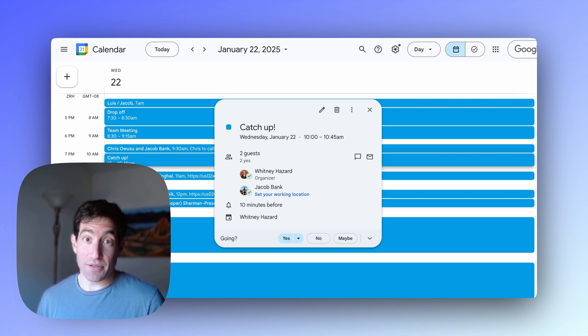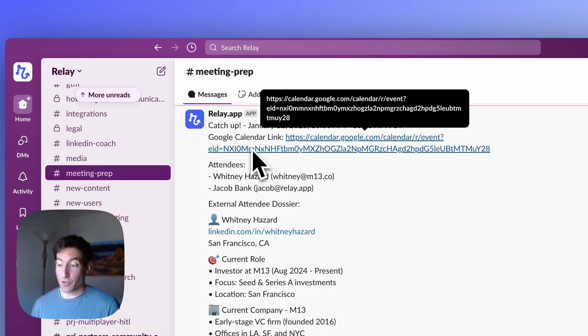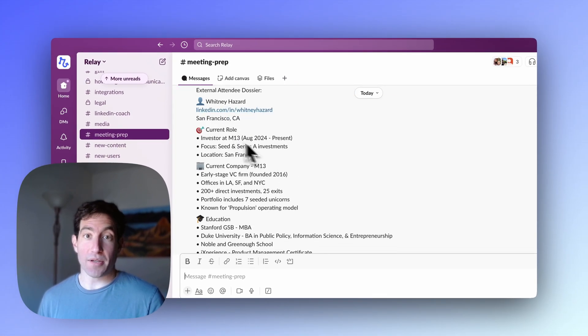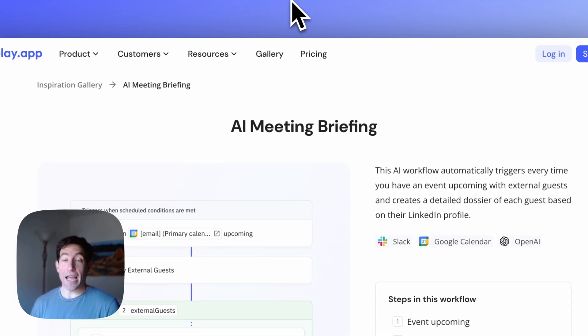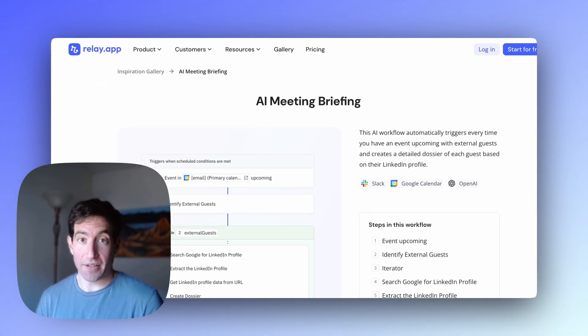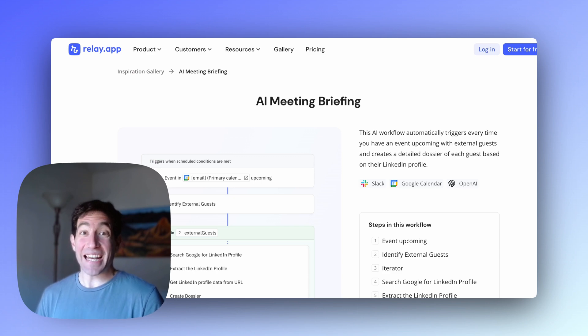In this video, we're going to create an AI agent that automatically briefs us before every meeting. Every time we have a meeting upcoming with a guest outside of our company, we're going to get a really nice structured briefing in Slack that includes information about the meeting and details about the person we're about to meet, so we come into every single meeting prepared. To build this AI agent, we're going to use Relay.app. If you don't have an account yet, you can sign up for free using the link in the description.